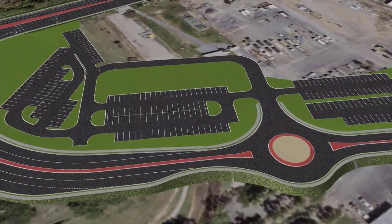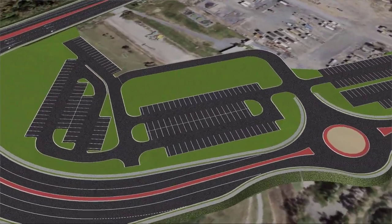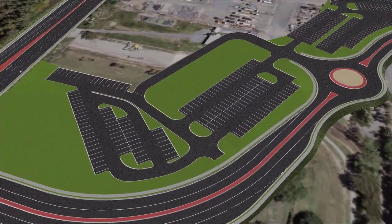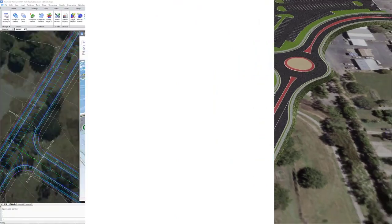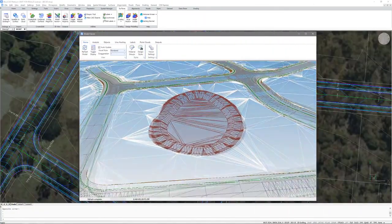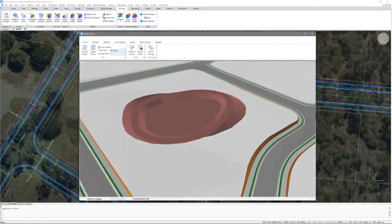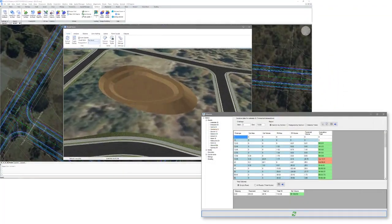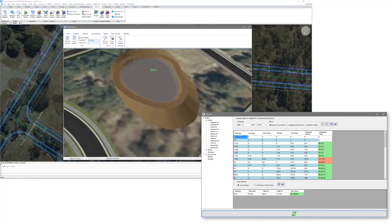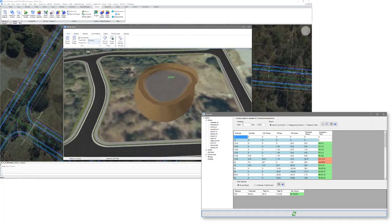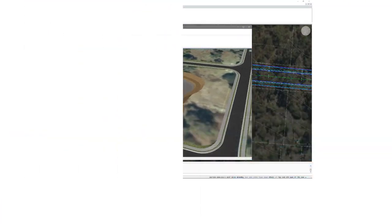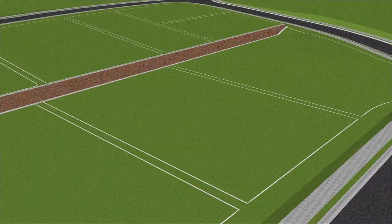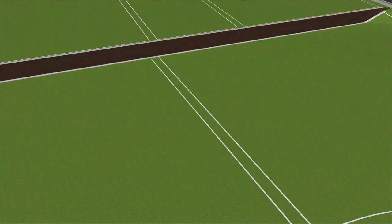Using the grading tools allows you to model anything from detention ponds, car parks and retaining walls. Undertake earthworks design with the inclusion of detailed reporting. Create combined models for volume analysis and documentation.